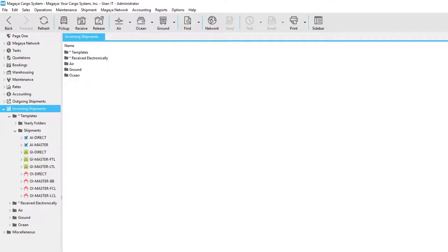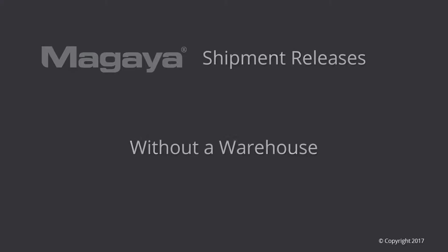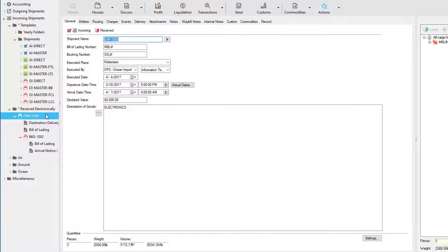Welcome. This video shows you how to release and deliver cargo or items after processing a consolidated import shipment transaction. Whether you have a warehouse or not, you can still release cargo in Magaya. Here we have an import shipment.